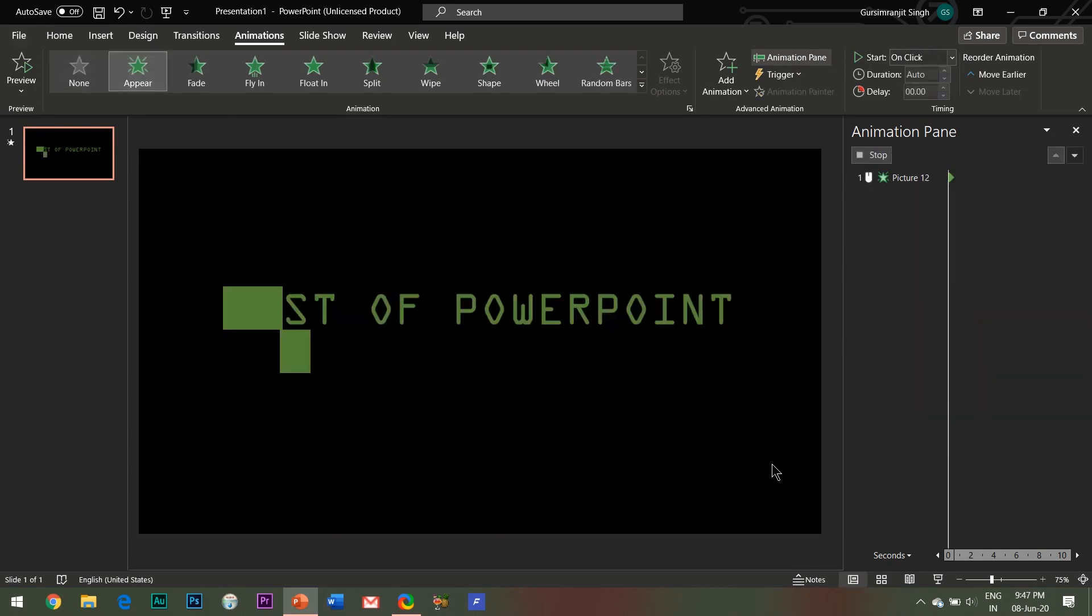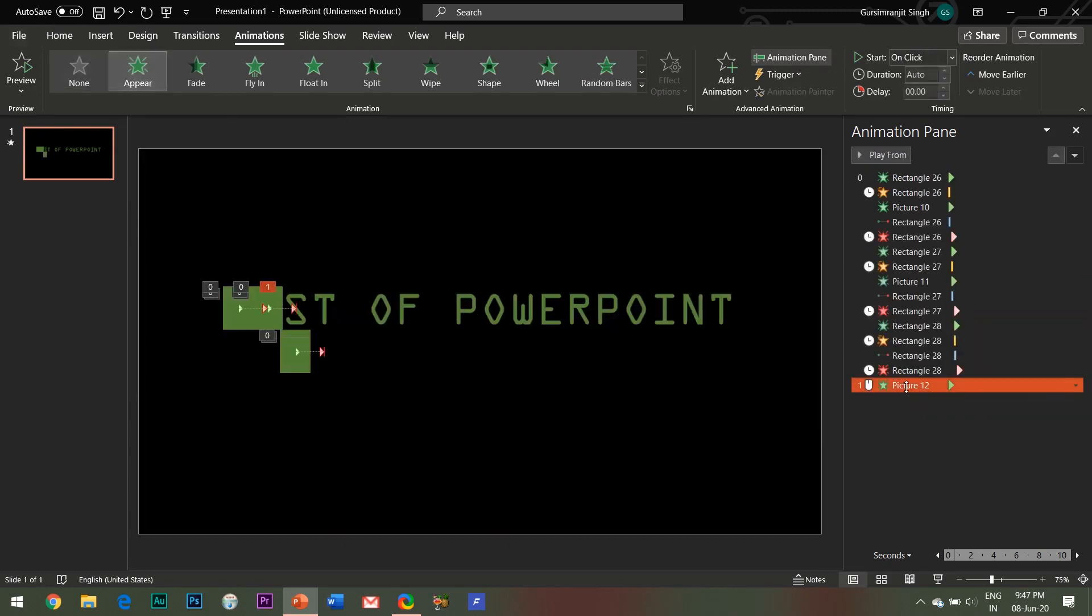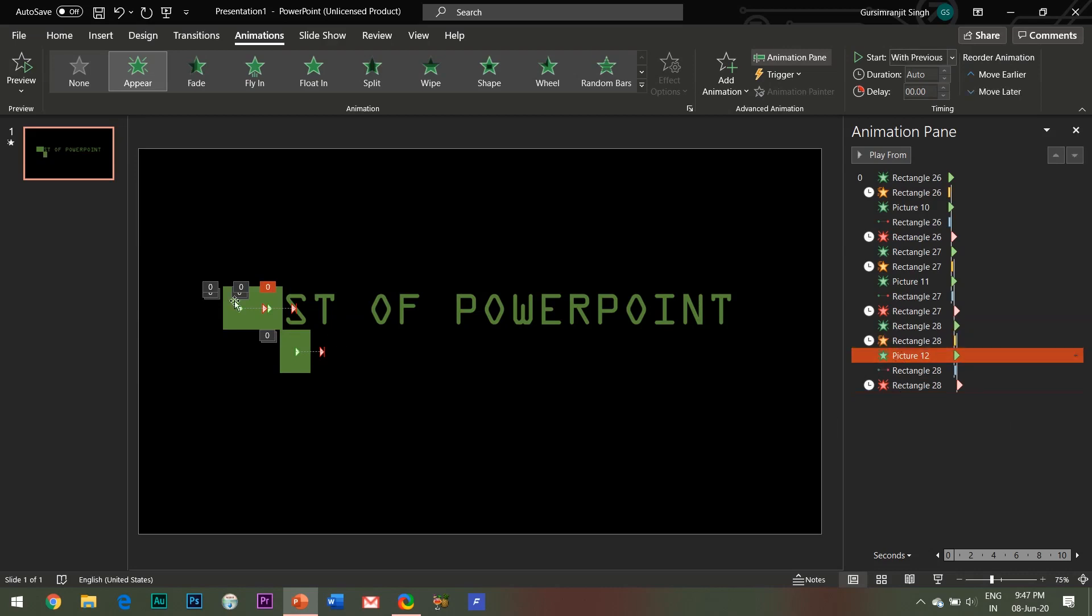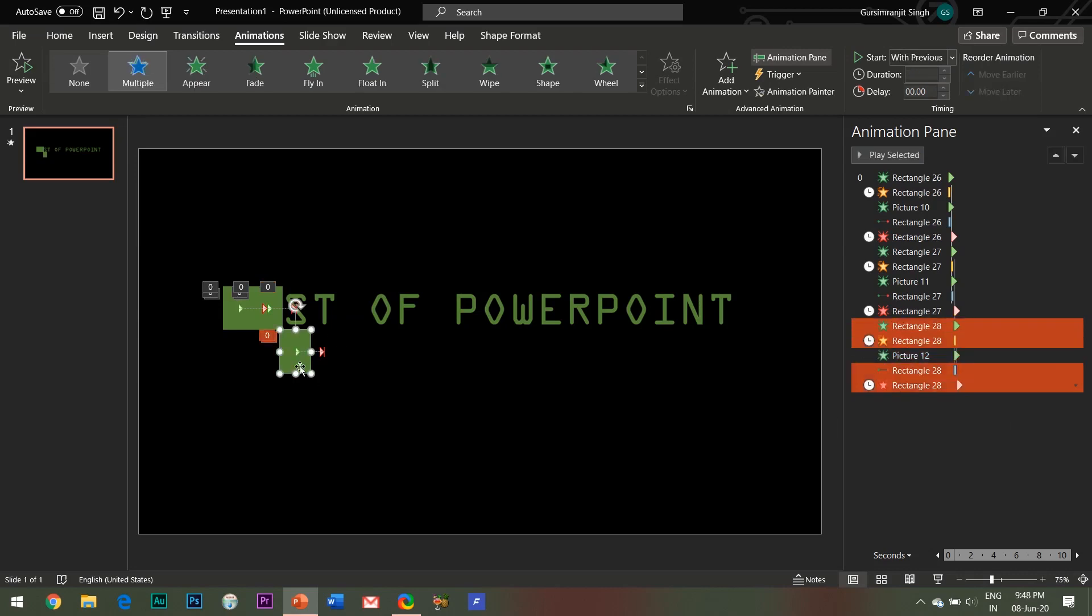Like here, after T alphabet there is a space and then comes the O alphabet. So let me reach there first and then I'll explain you the process.